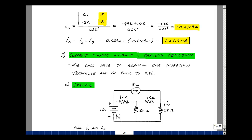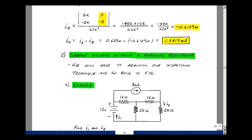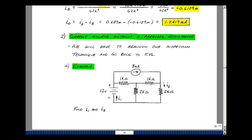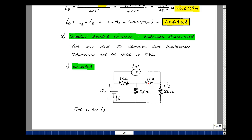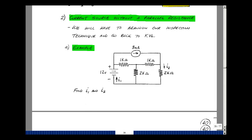Next let's look at the case of a current source without a parallel resistance. There are actually two things that can happen. Here I've got a circuit with one current source but no parallel resistance, so I can't do a source transformation. Suppose I want to solve for currents I1 and I2, related to mesh currents. Since I can't do the source transformation, I have to go back to Kirchhoff's voltage law.